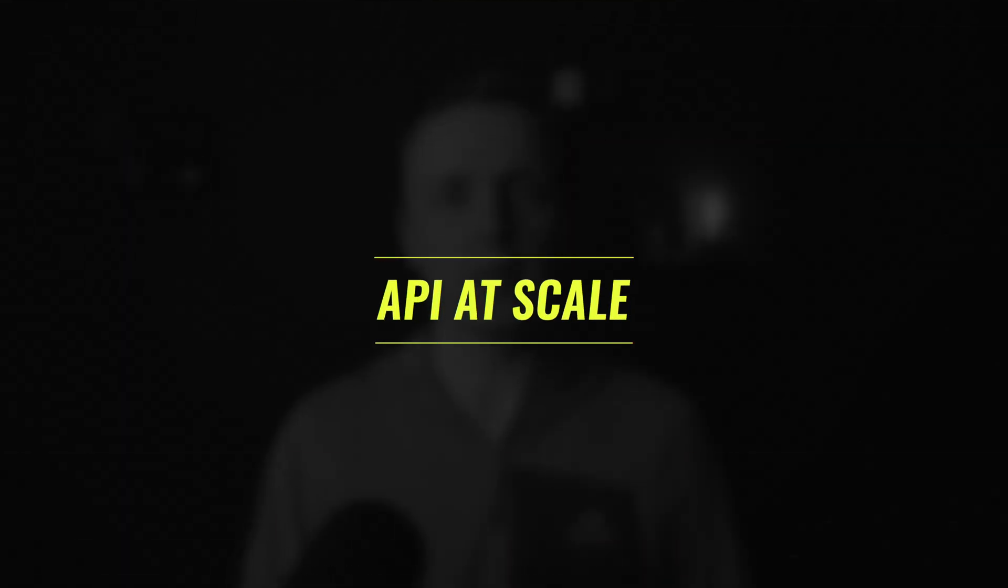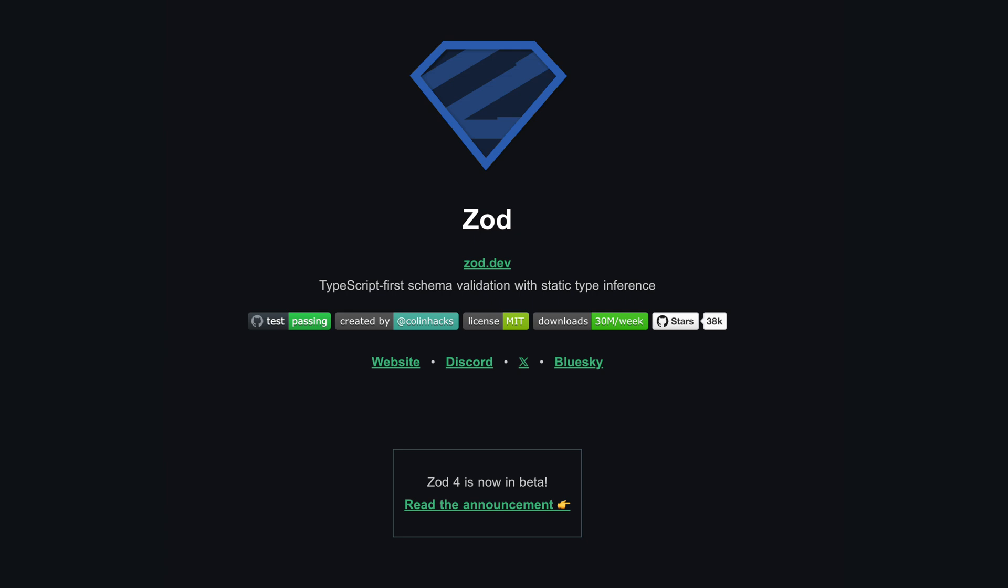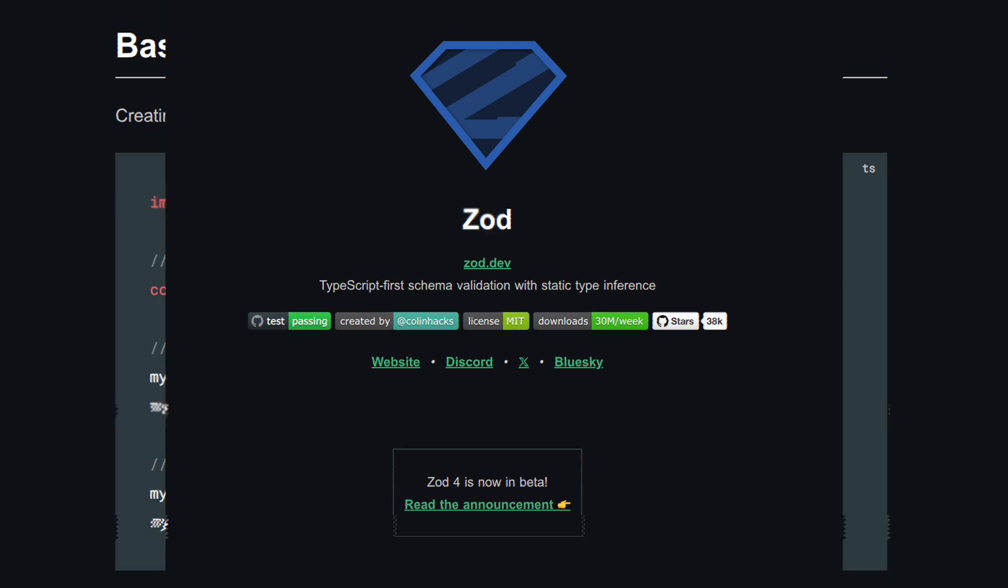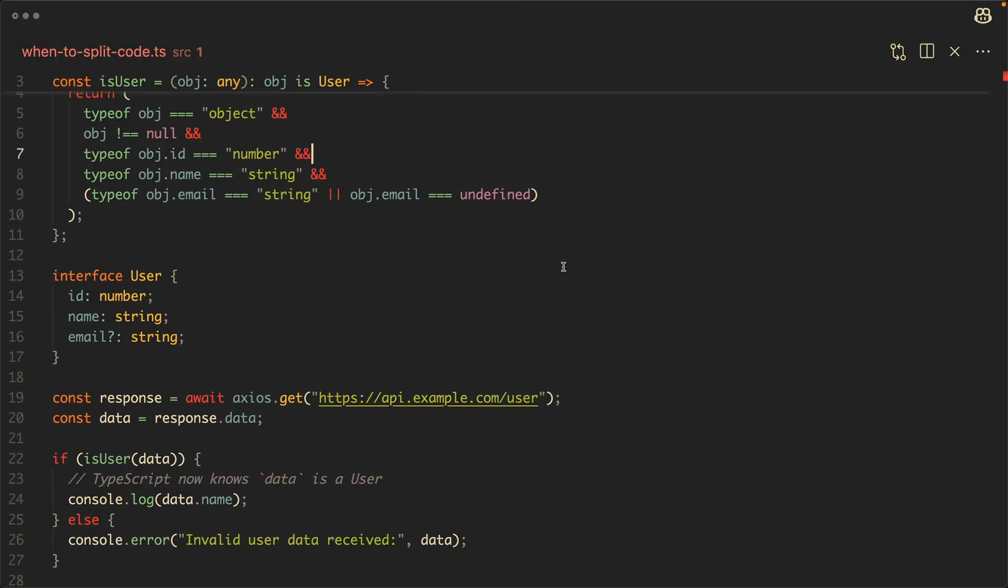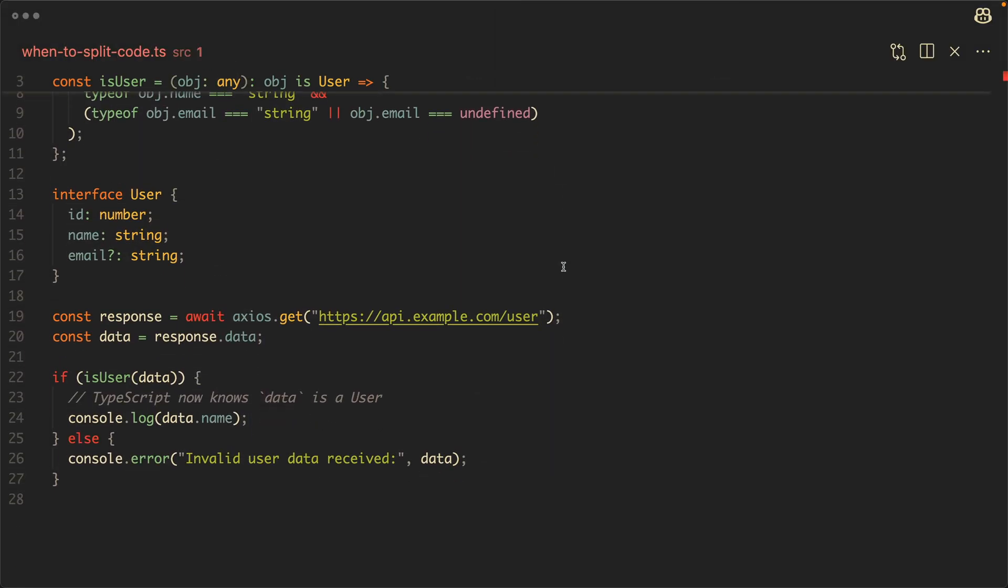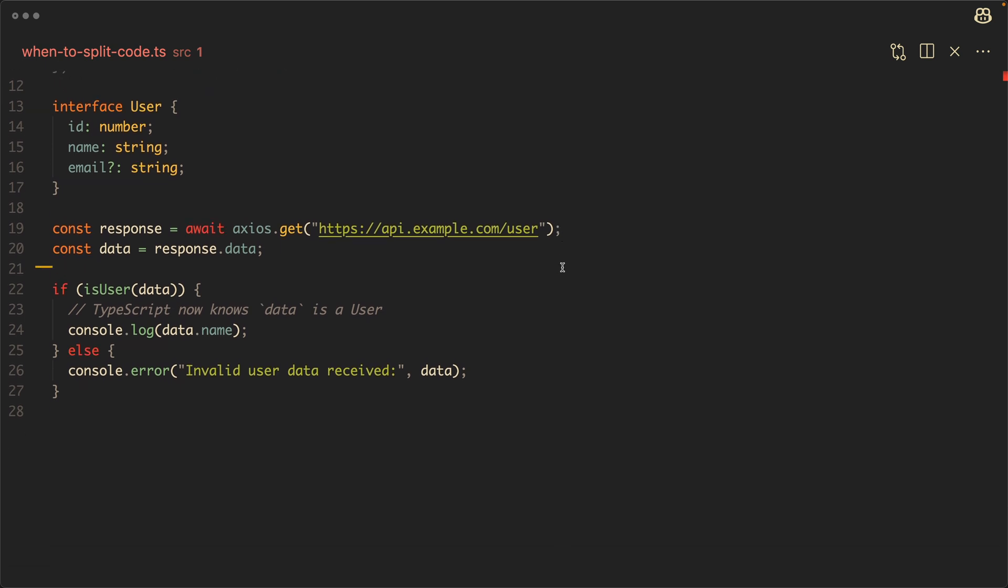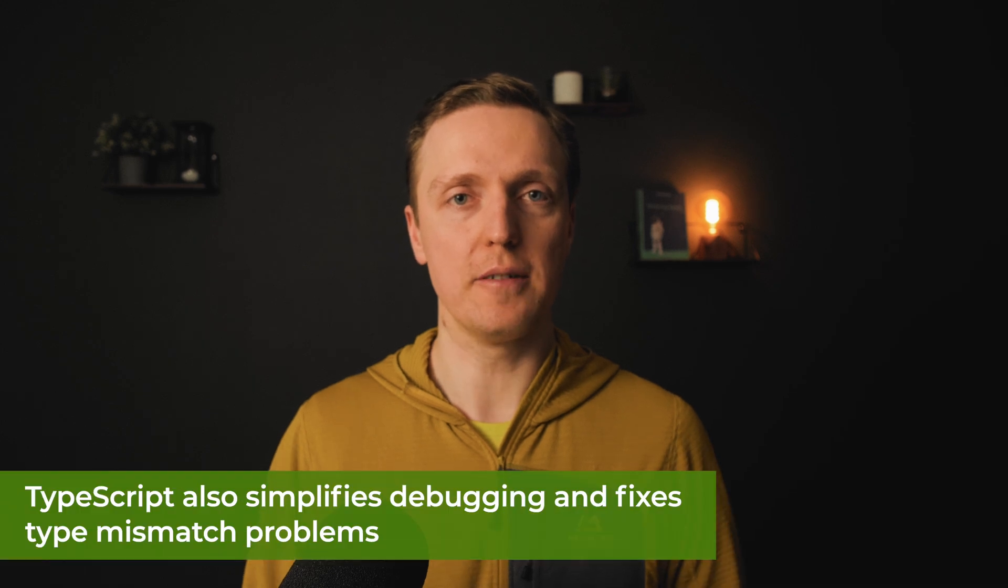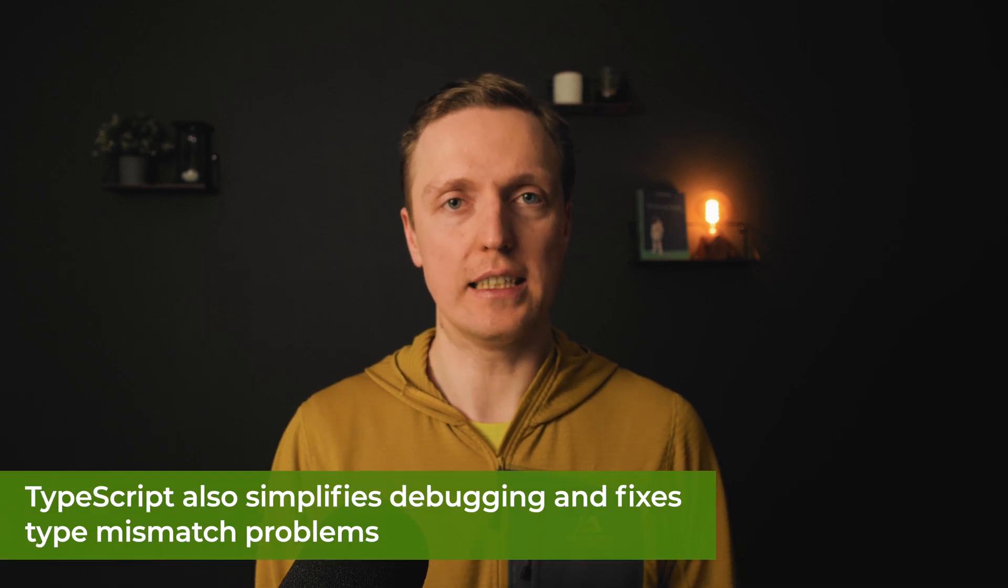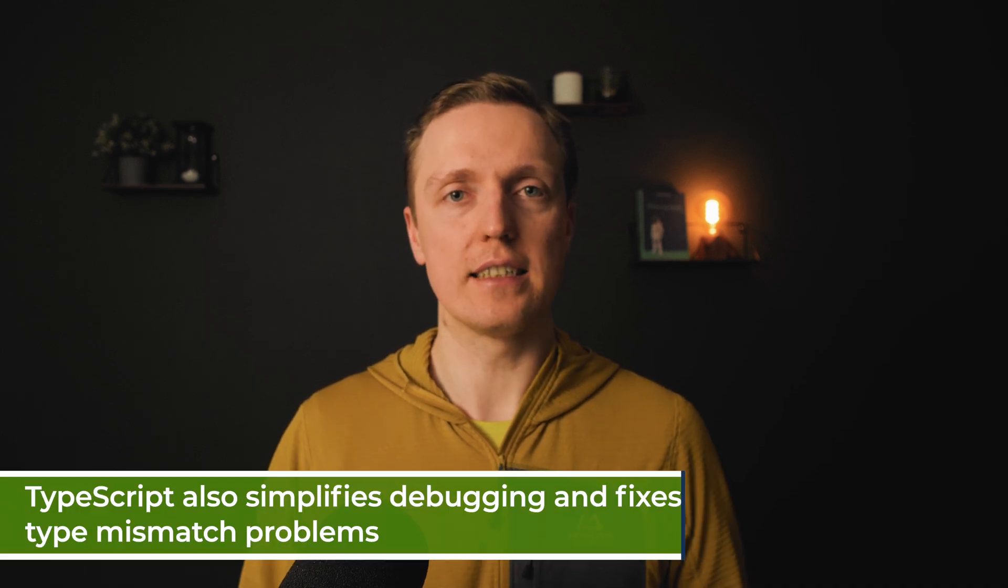TypeScript also helps us a lot to work with APIs on scale. First of all, we can validate and transform even API data with libraries like Zod, which will do it in the runtime. When we are using some third-party libraries, we can easily add type guards to make sure that we are using it properly. And obviously, TypeScript simplifies debugging and fixing type mismatch problems.